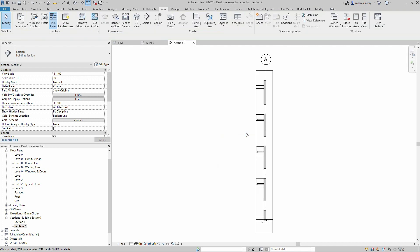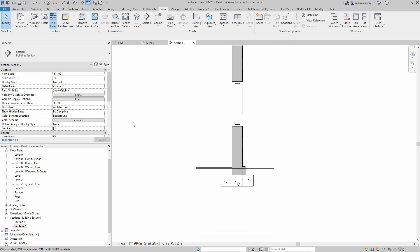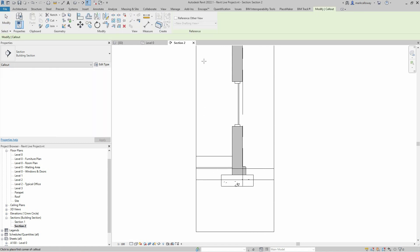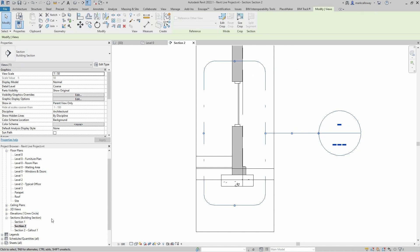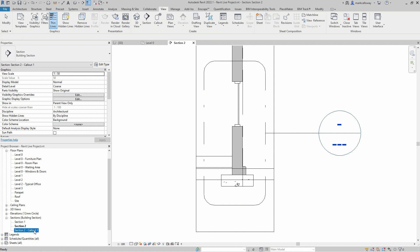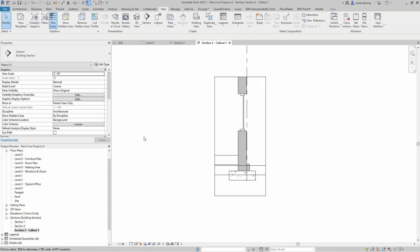This will have created a new section in the project browser. I can also right-click on the section line in the view and go into that view — it's the same as double-clicking it in the project browser. Once we're in here, maybe we want to create a callout for the base of this wall. On the View tab I'll select the Callout tool and create the callout over this window. We should now have a new view in the project browser called Section 2 Callout 1.